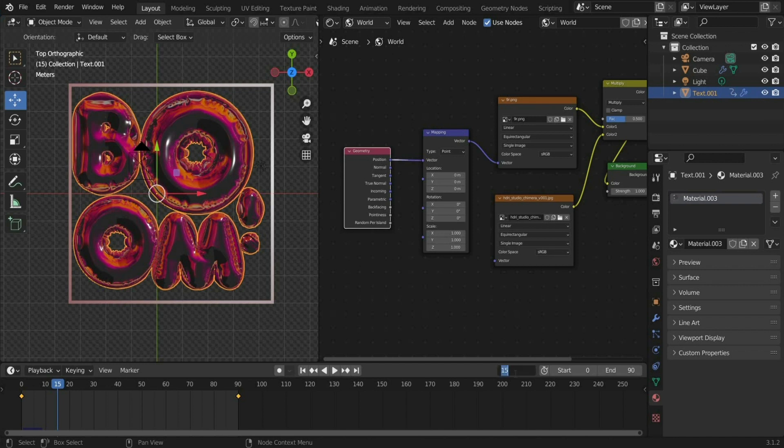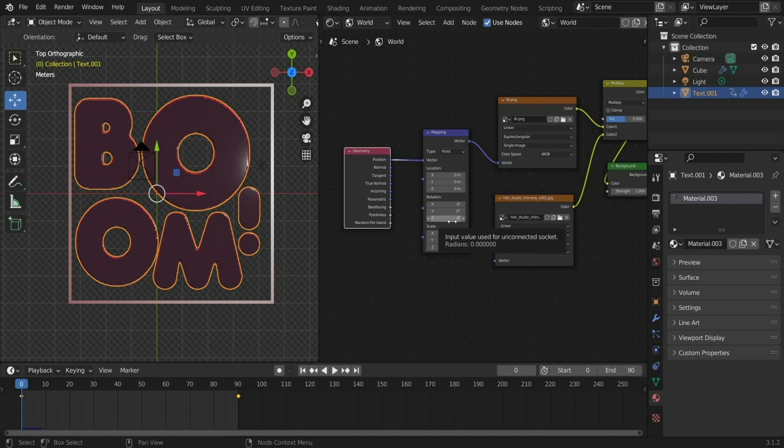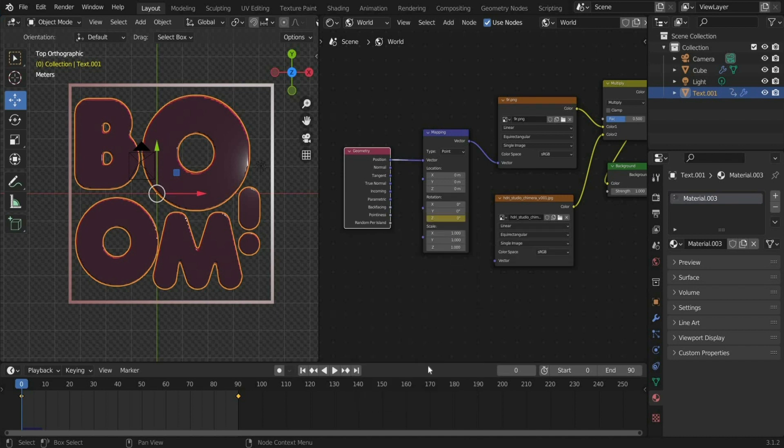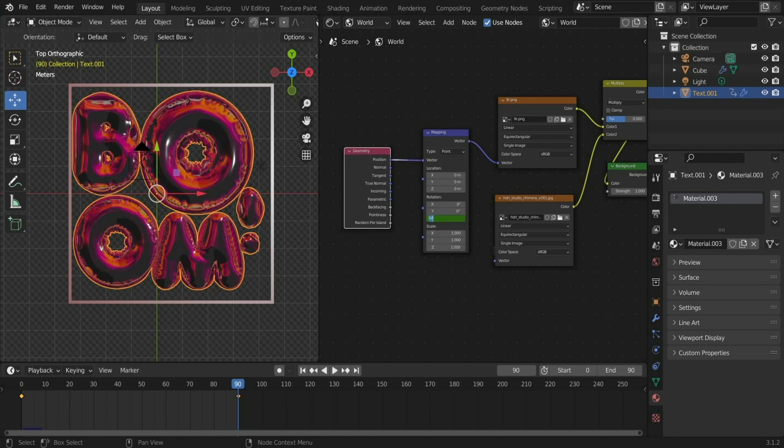Now we set a keyframe at the beginning of the animation at Rotate in Z by using the right mouse button. Move the slider to the end of the animation and enter 360 degrees for Z rotation.